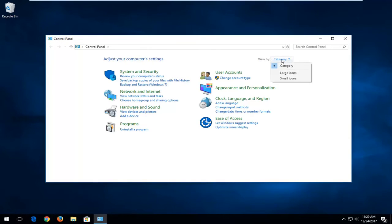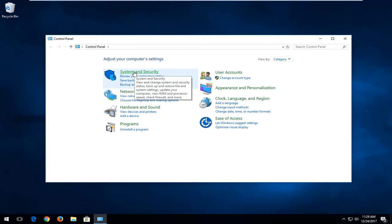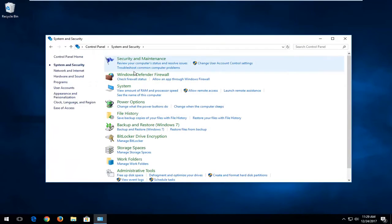Your view by up here should be set to category view. And then on the left, you want to left click on where it says system and security. Left click on that.